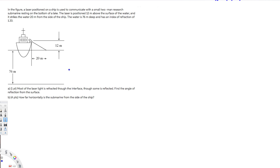This question asks: in the figure, a laser positioned on a ship is used to communicate with a small research submarine resting on the bottom of a lake. The laser is positioned 12 meters above the surface of the water and strikes the water 20 meters from the side of the ship. The water is 76 meters deep and has an index of refraction of 1.33. The first question asks to find the angle of reflection from the surface.